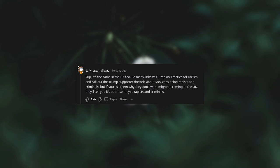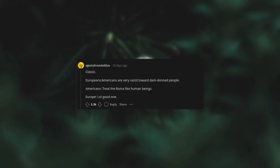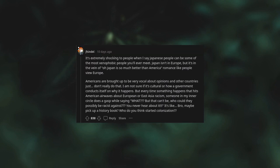I moved to Germany three years ago and the amount of racist bullshit I hear about Turkish people is astounding. People are so open with it. Classic Europeans: 'Americans are very racist toward dark-skinned people.' Americans treat the Roma like human beings. Europe: lol good one. It's extremely shocking to people when I say Japanese people can be some of the most xenophobic people you'll ever meet. Japan isn't in Europe but it's in the vein of 'oh Japan is so much better than America,' like how people view Europe.